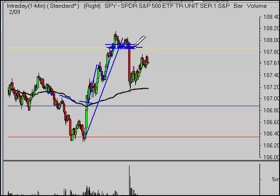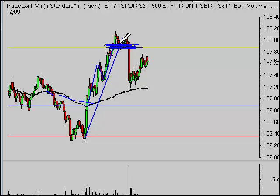Enough people are looking at that S2 or R2 level and saying, 'That's a good area to maybe take some profits off the table,' or, 'That's where I'll stop buying because it would be extended at that point.' You start to see these battles form there. They are just one very small piece of a complicated puzzle that is the stock market. People use them for stocks, futures, forex, and other commodities as well.